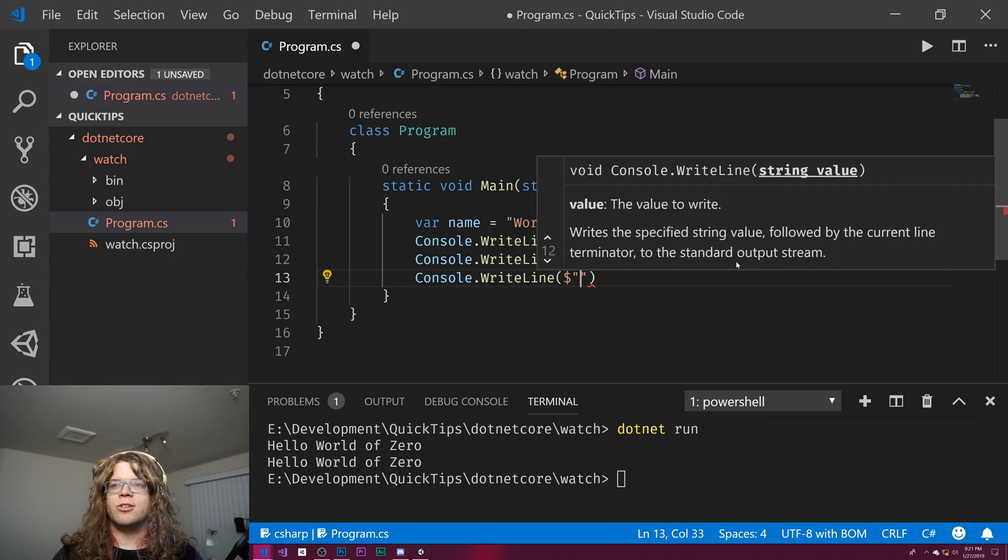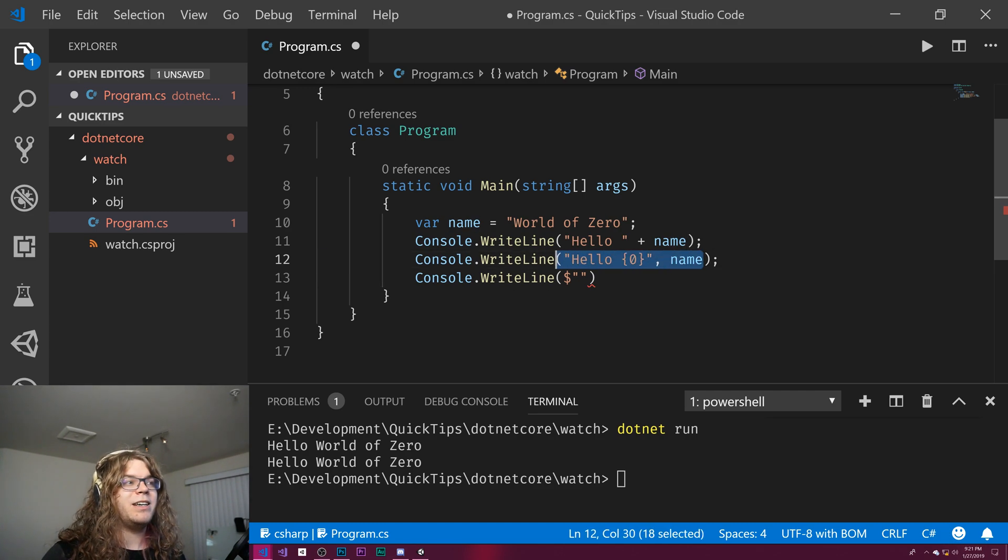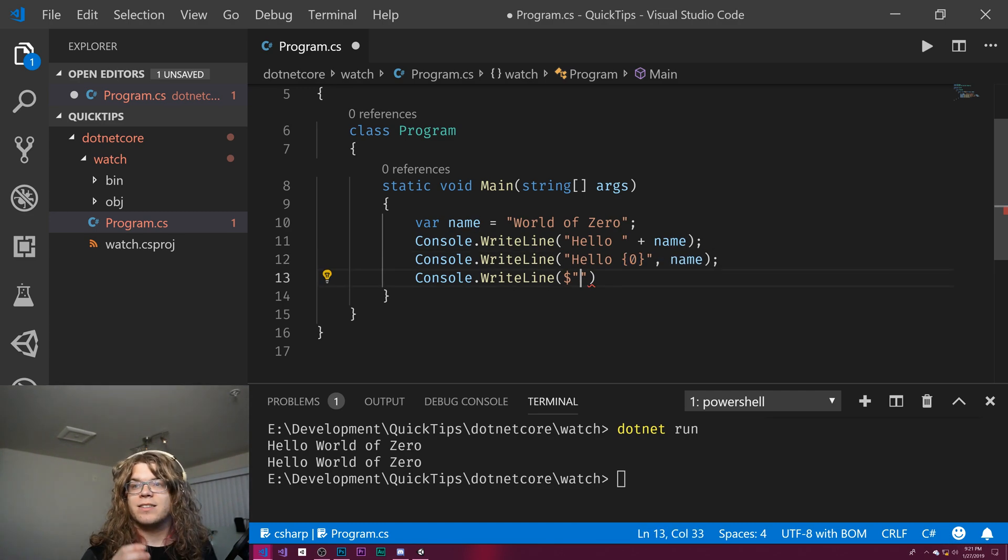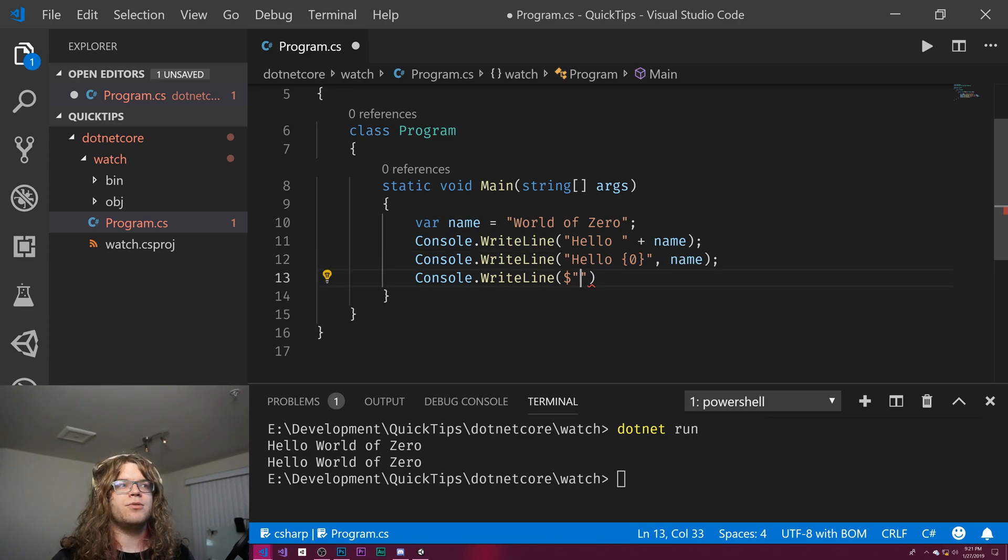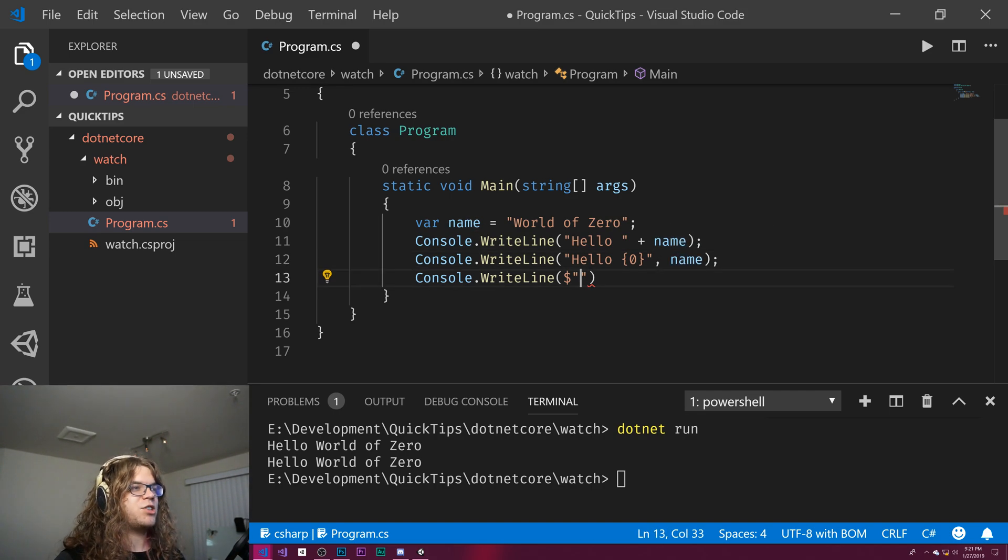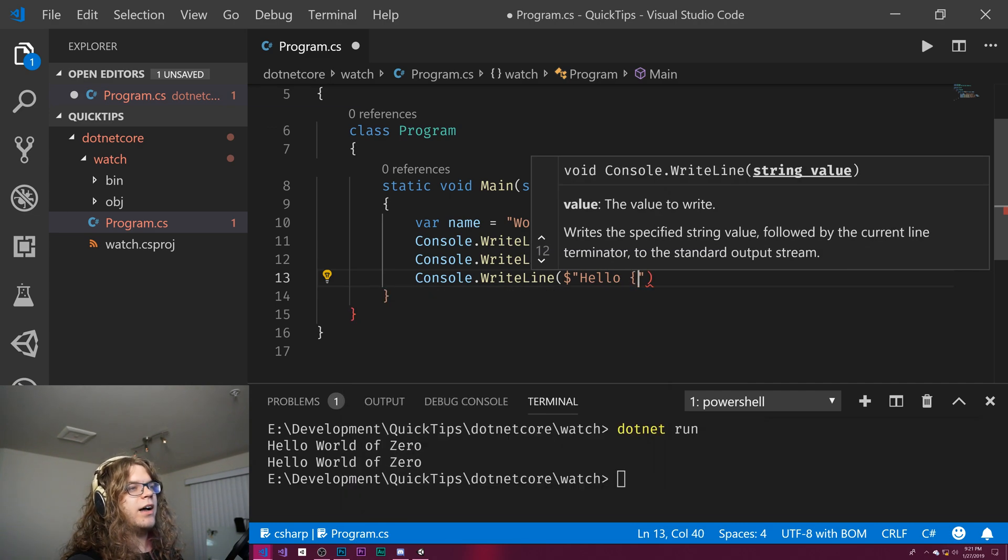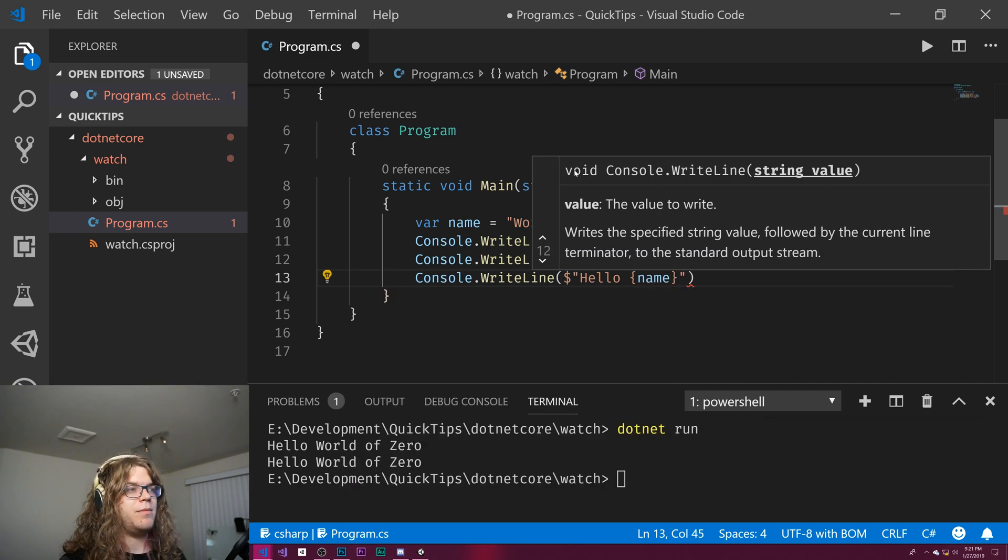And this means it's going to be an interpolated string that's very similar to what's happening here, but instead of giving it values of the parameters that we're doing, we can actually inject the actual variables. So we can do hello name here.